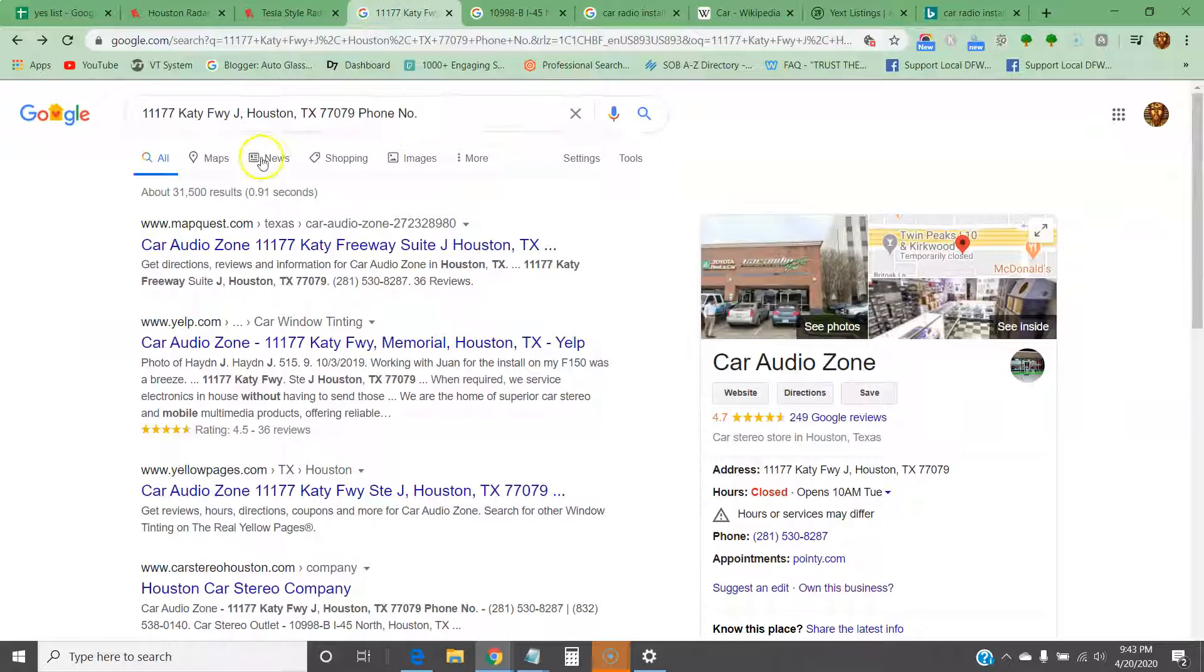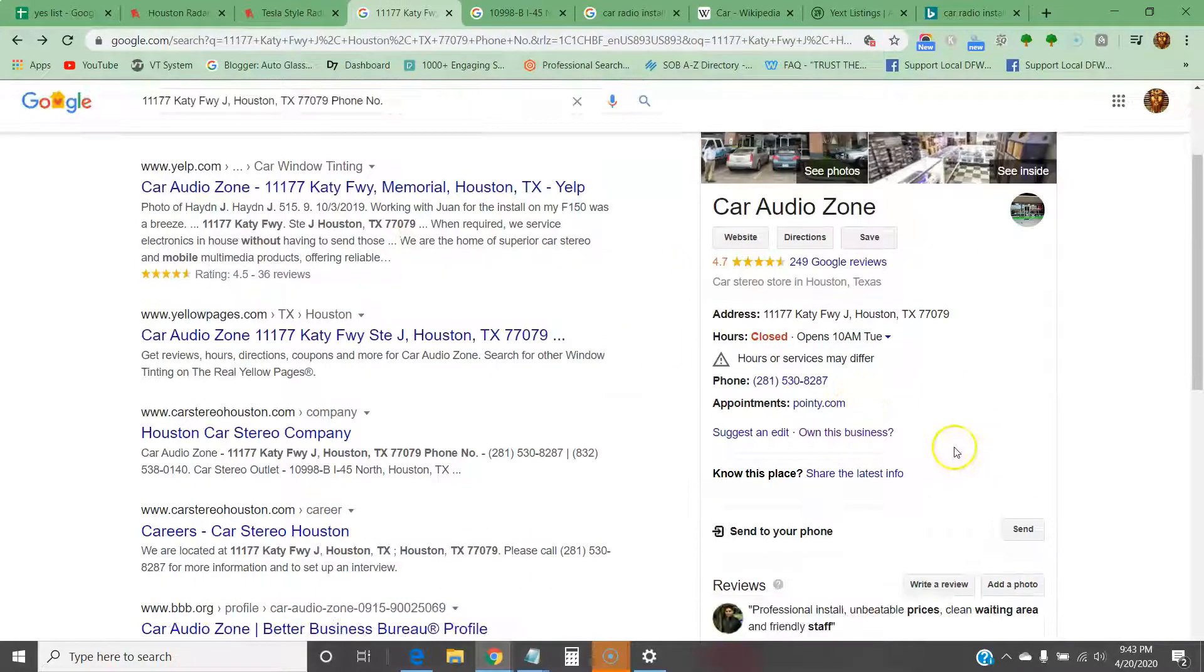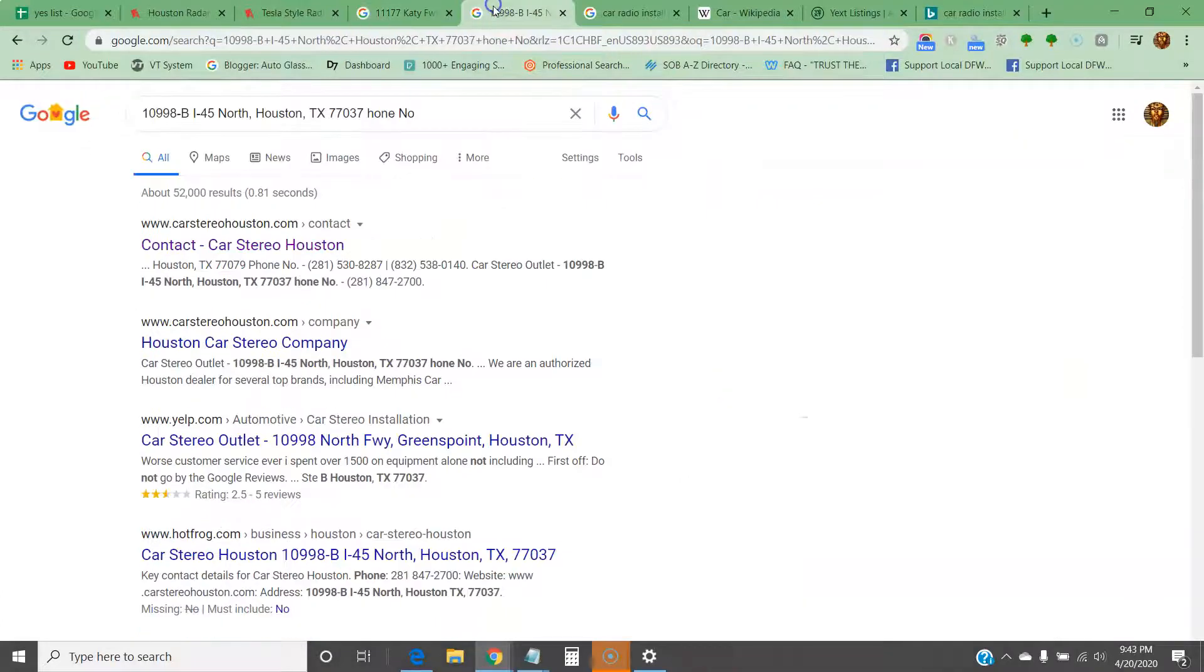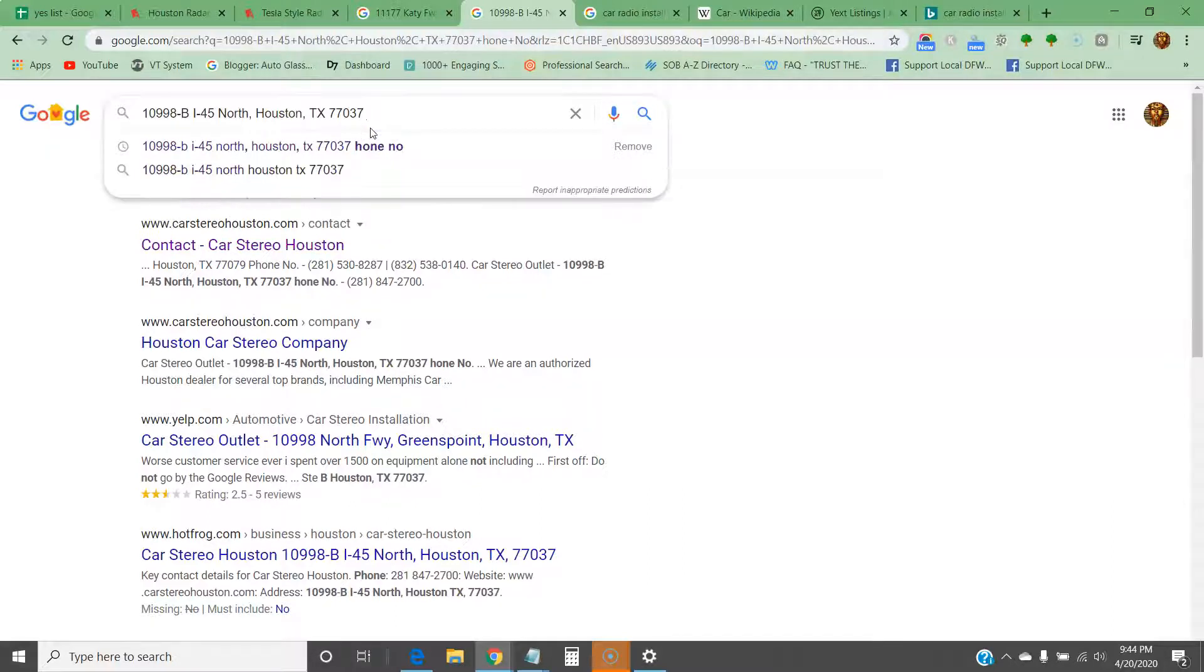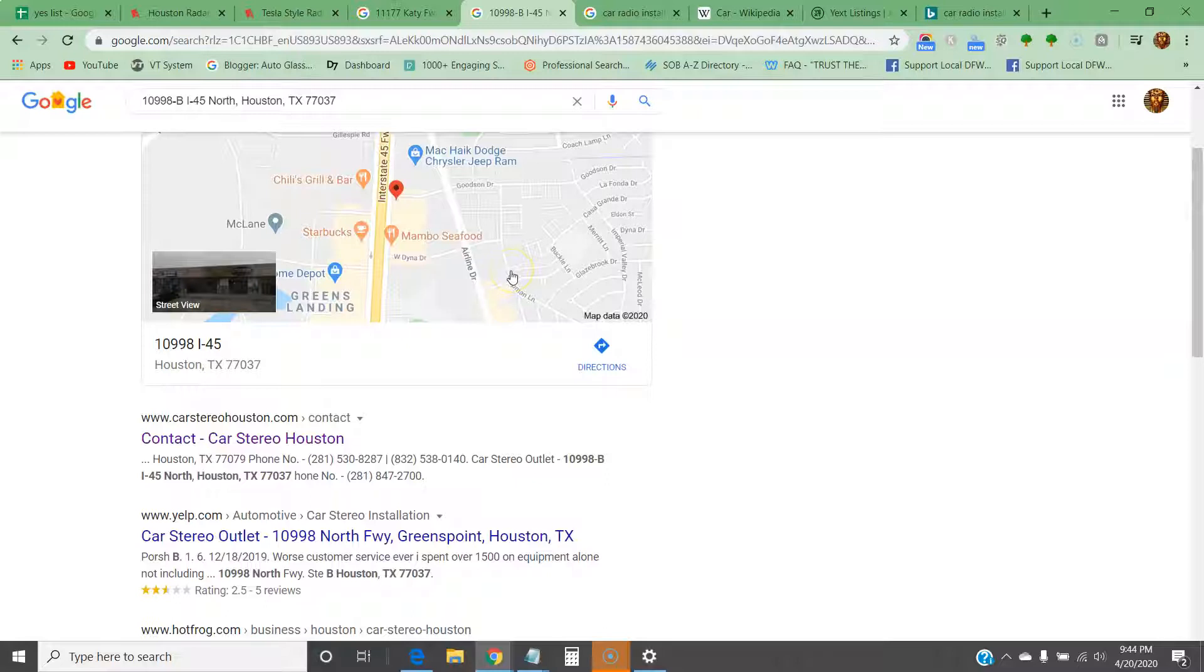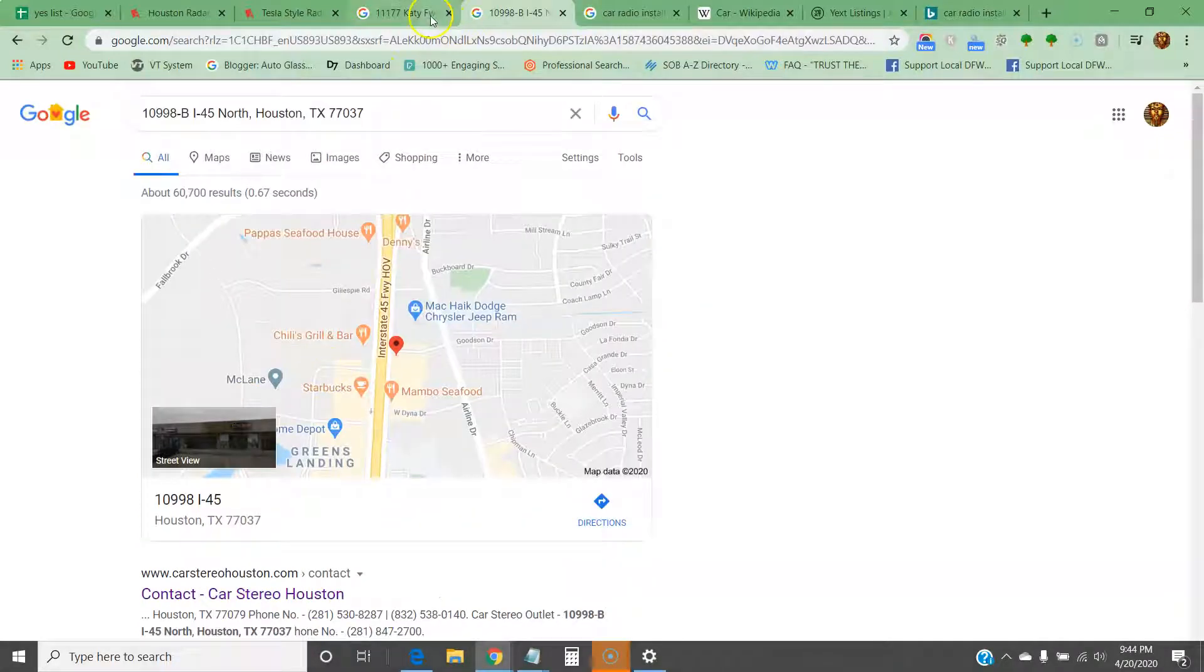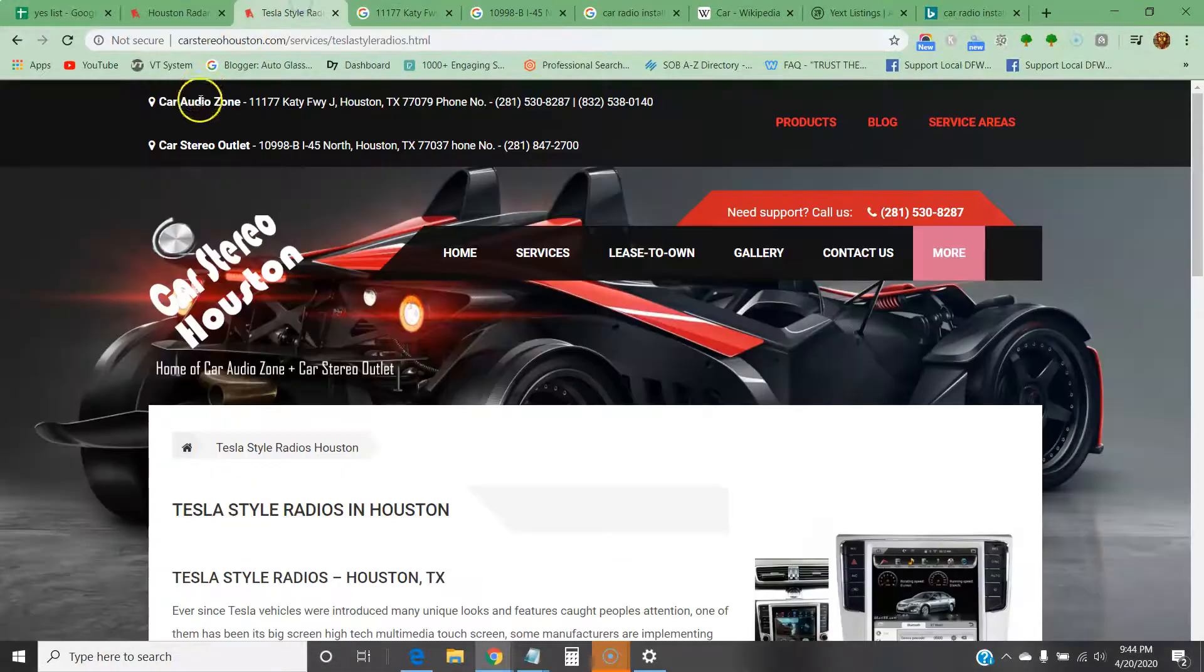Let's get into the map listing, the map pack. This is the map pack. This is your address, this is your GMB. First things first, you need to go to 'own this business' and fill that out. I don't think this address has a GMB. This is definitely a different address. You have two addresses up here, but the second one doesn't have a GMB.